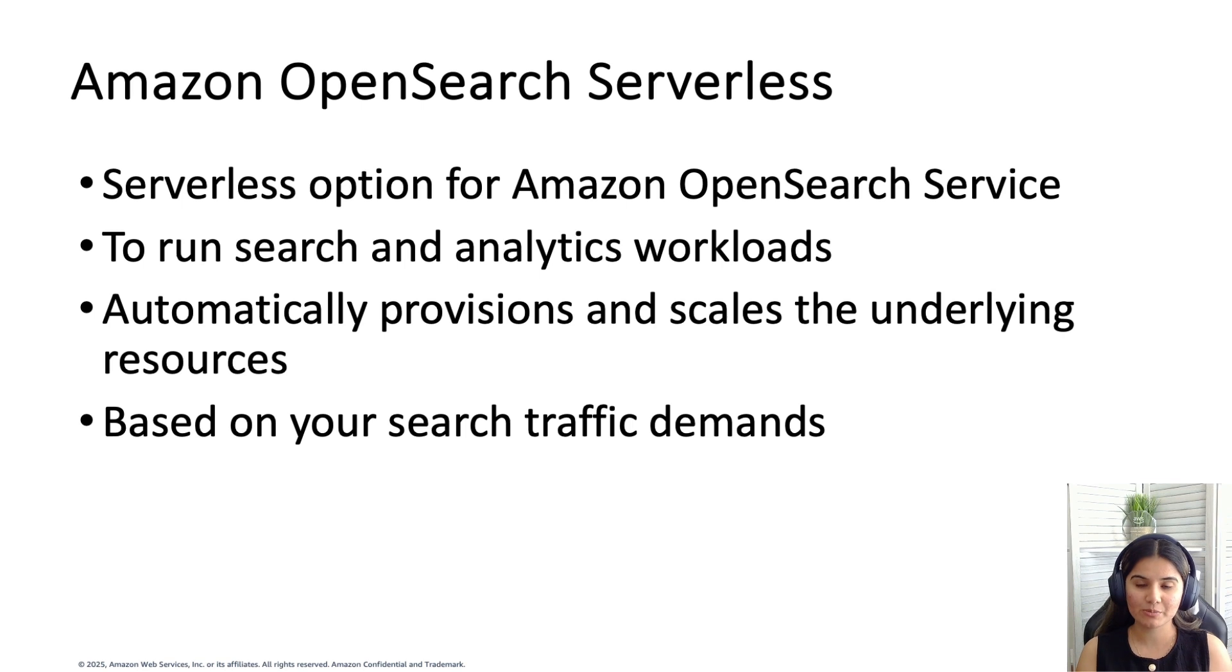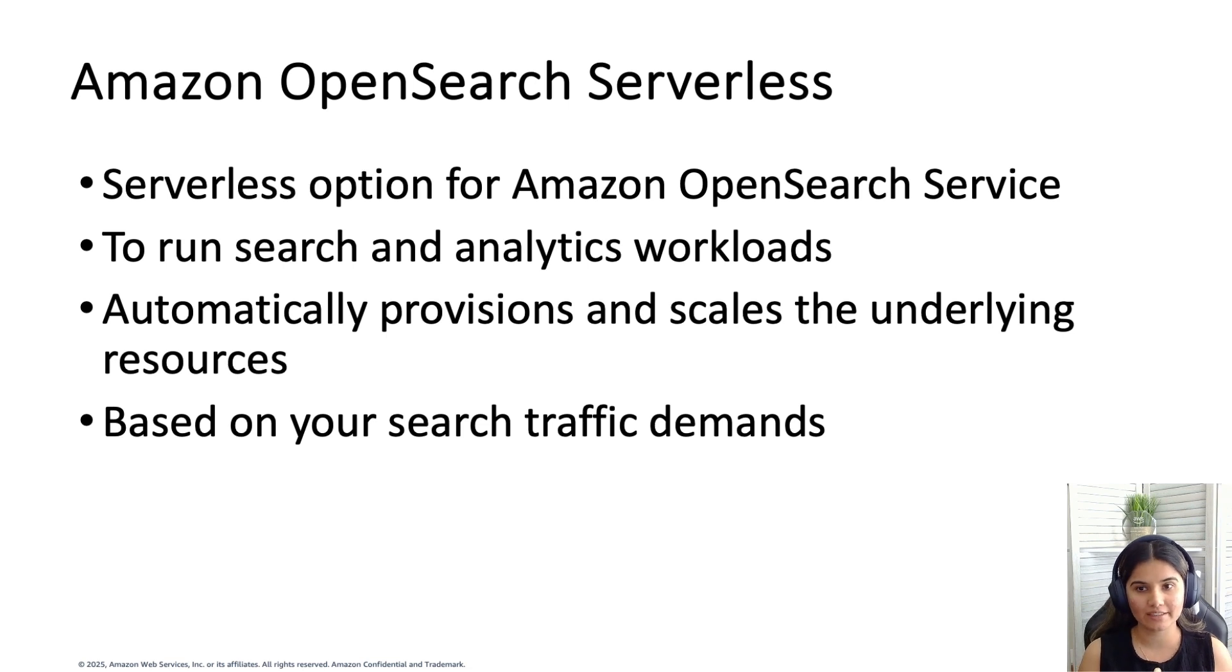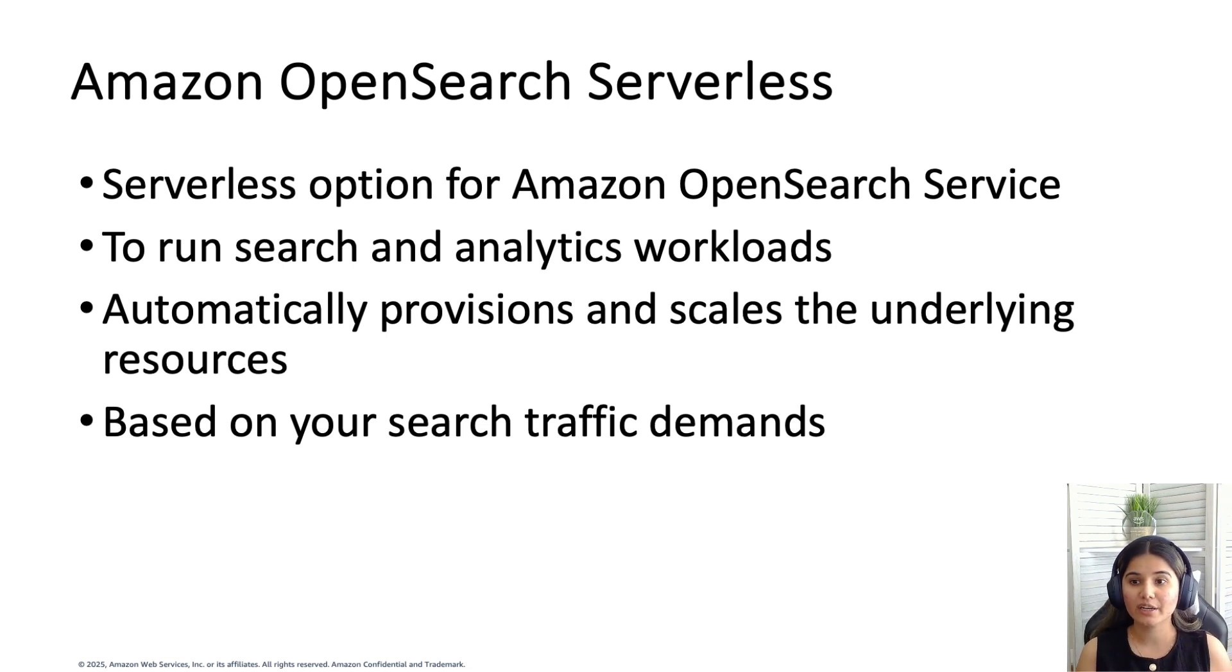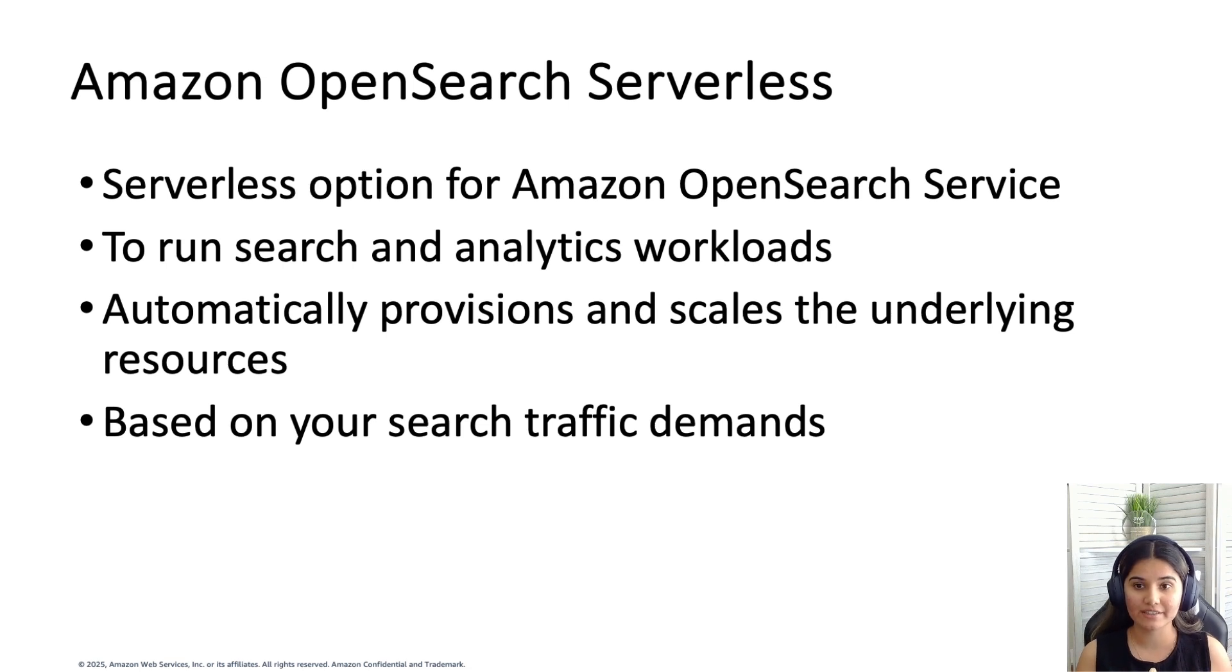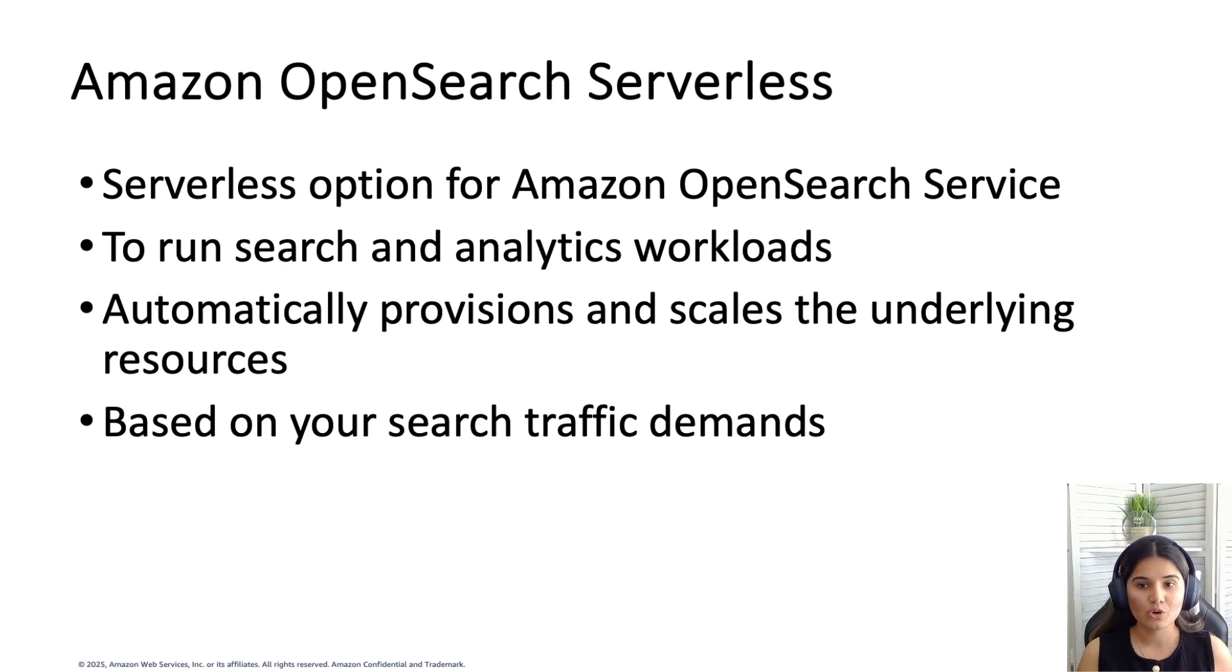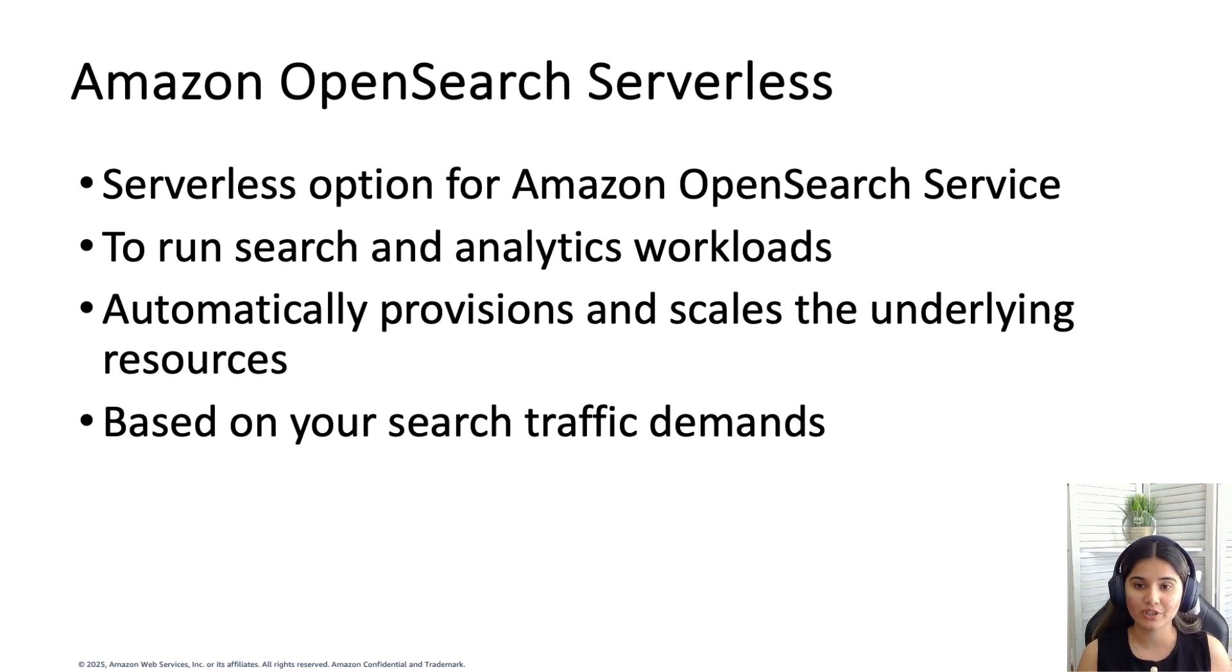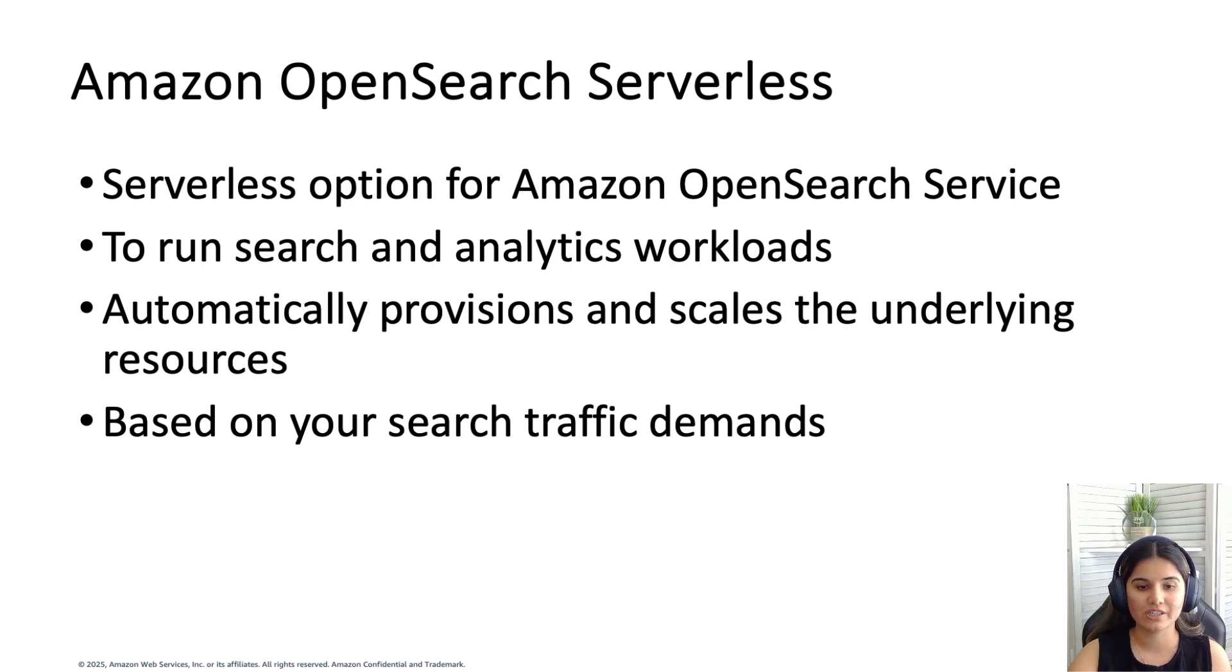Amazon OpenSearch Serverless is a serverless option for Amazon OpenSearch Service that makes it easy to run search and analytical workloads without managing clusters. It automatically provisions and scales the underlying resources based on your search traffic demands and lets you focus on building your application rather than worrying about infrastructure. OpenSearch Serverless is powered by the open source OpenSearch project and provides a search engine for your data and OpenSearch dashboards, which you can use for visualization and analysis.